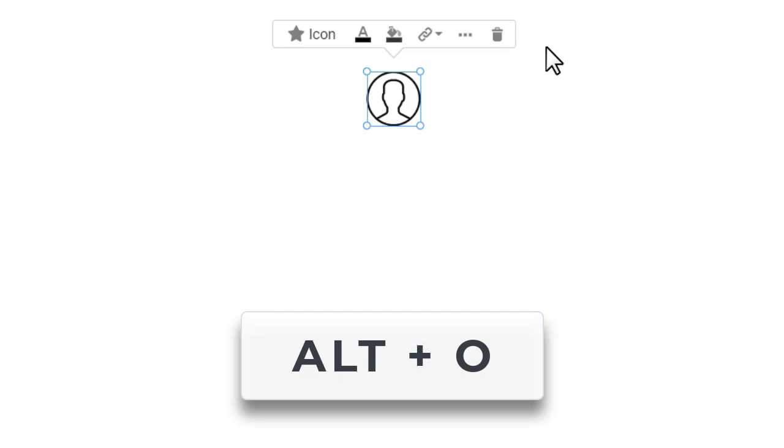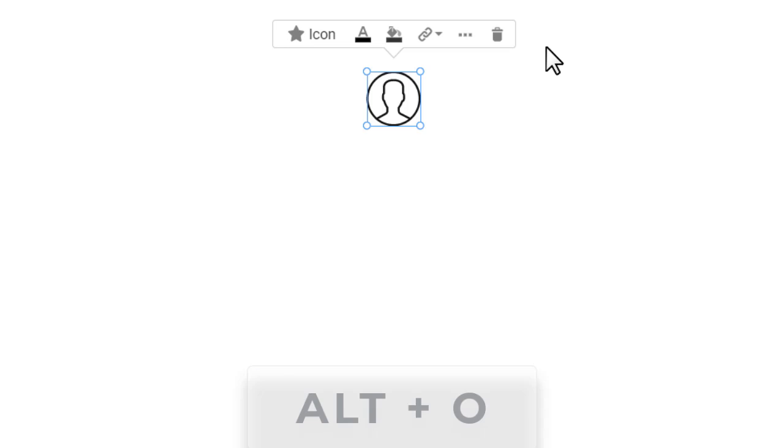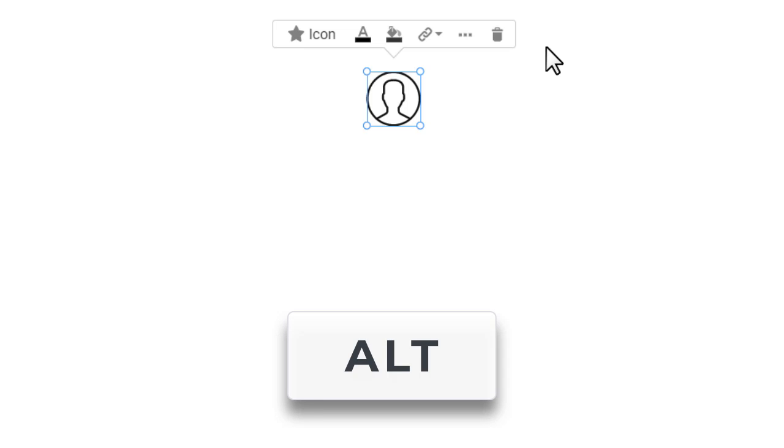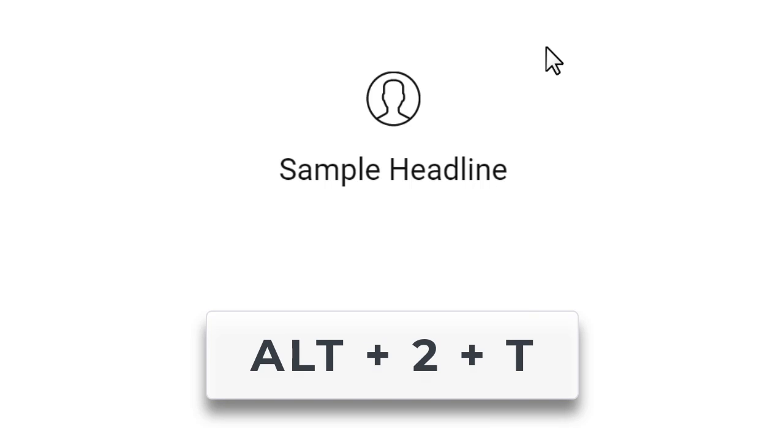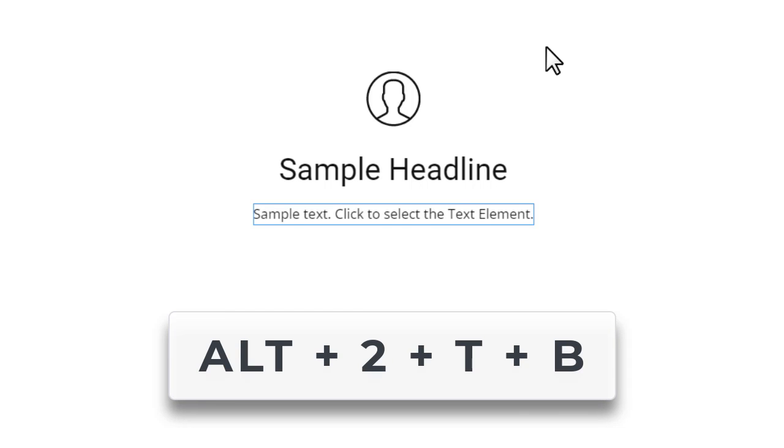While holding the Alt key, press O and select any icon. Press the Alt key again, hold it, and press the 2, T, and B keys.